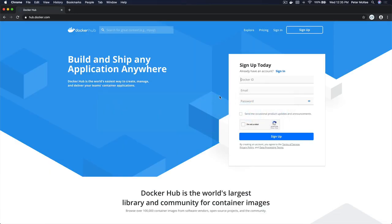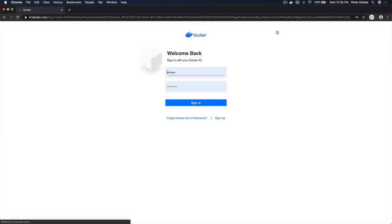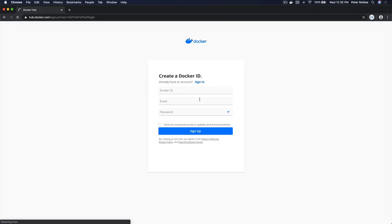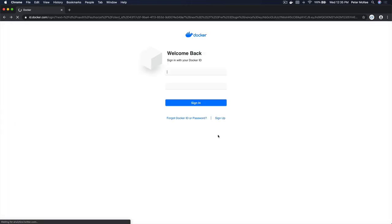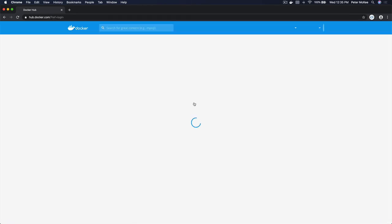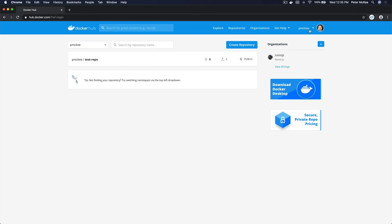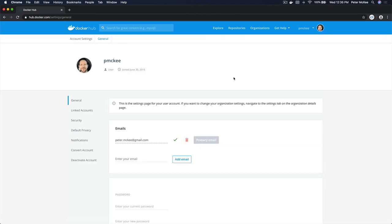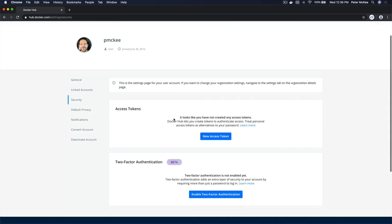We're going to be doing a lot of demoing today, so not a whole lot of slides — we're going to dive right into the product. Let's take a look at access tokens first. I'm going to navigate over to Docker Hub and sign in. If you don't have a Docker ID, you can click on sign up. Once we're logged in, navigate to the top menu beside your profile, drop down the menu, and choose Account Settings. Then come over to the Security tab on the left and click on it — you can see access tokens right here.